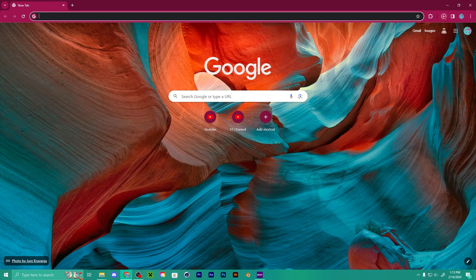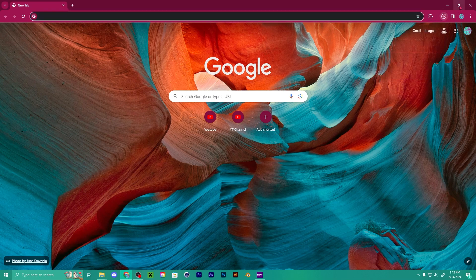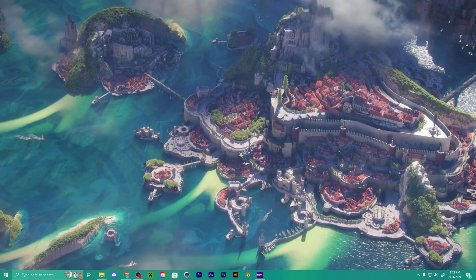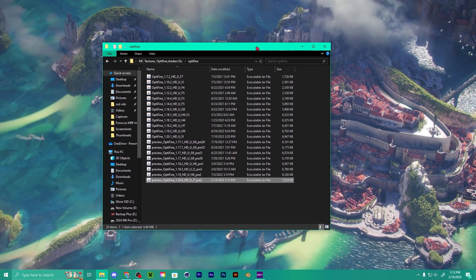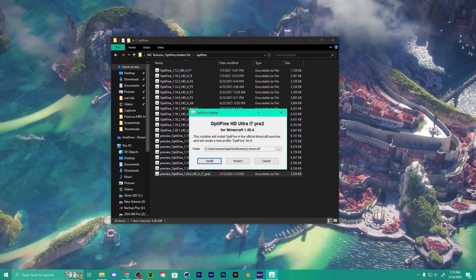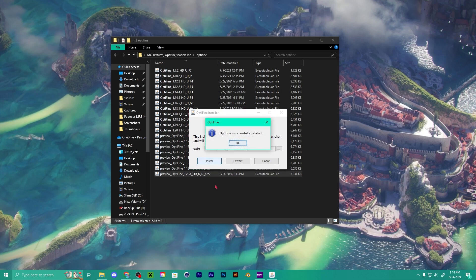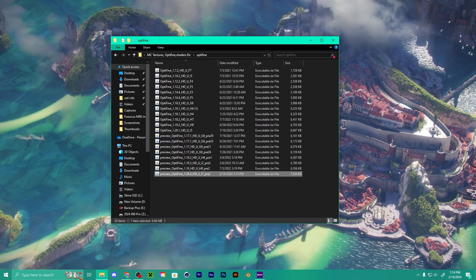Open up another window so it finishes the download. Make sure it finishes — once it's done, close that. Now double-click the OptiFine 1.20.4 file, it sets everything up, and you just click Install. It says it was successfully installed.